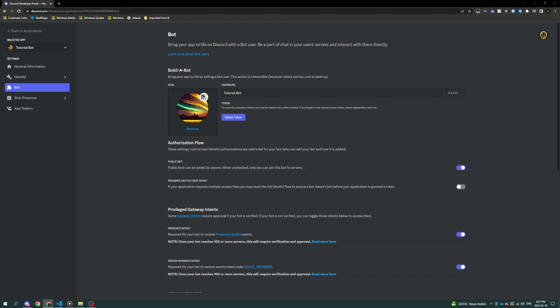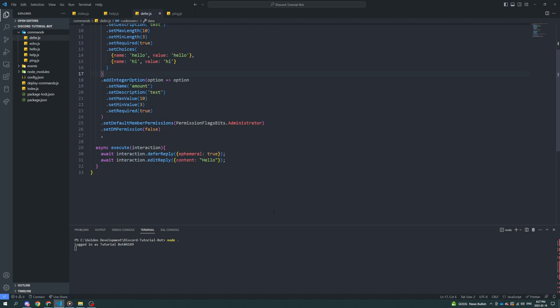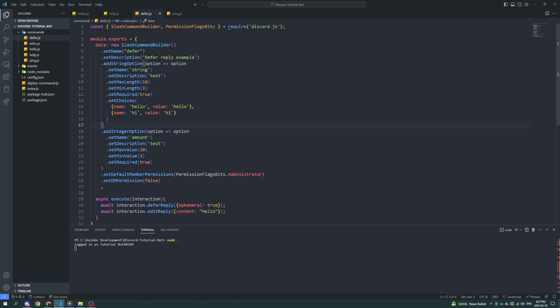This command will allow users to create and vote on polls within your Discord server. The first step is implementing a new poll command.